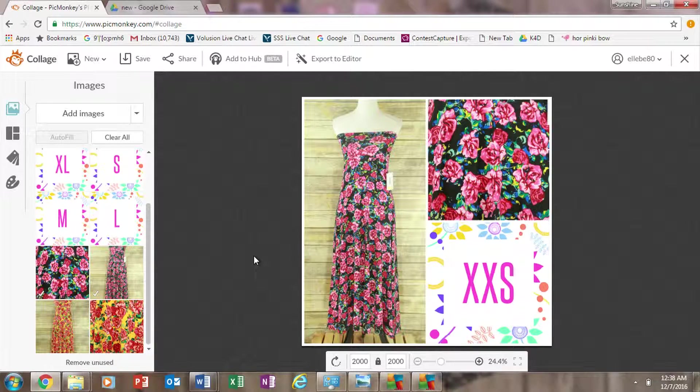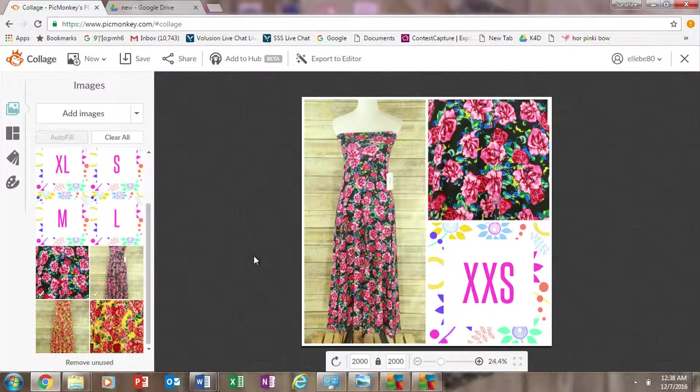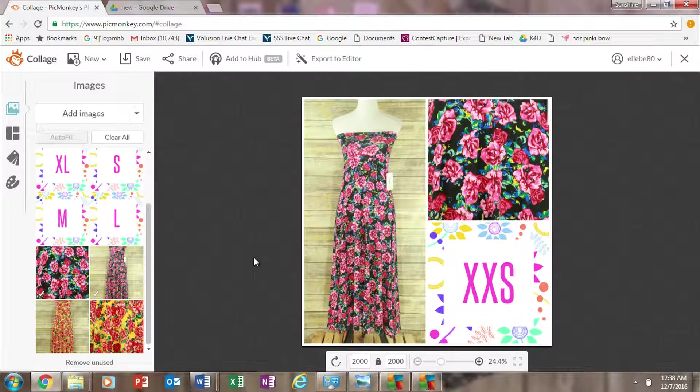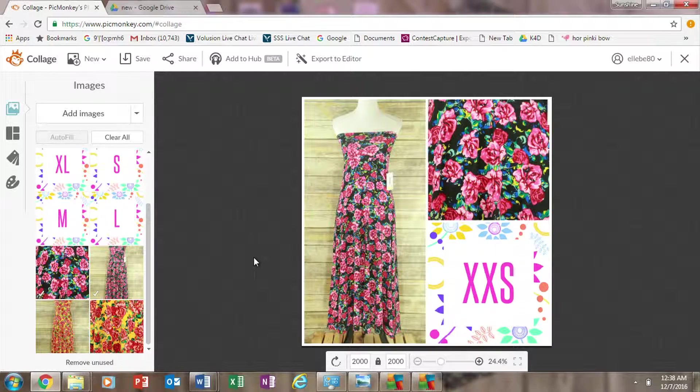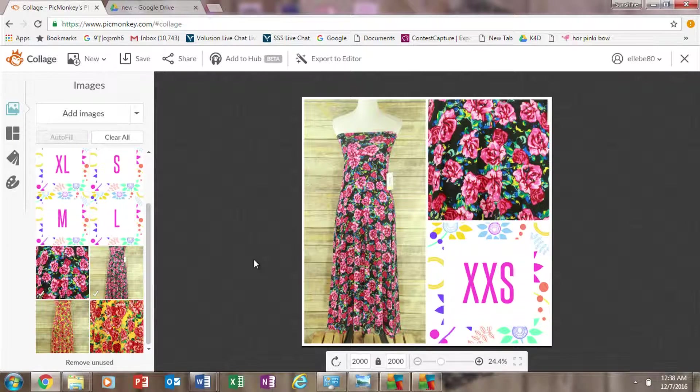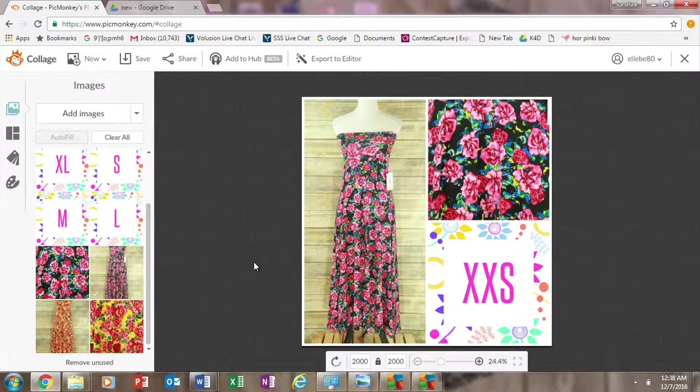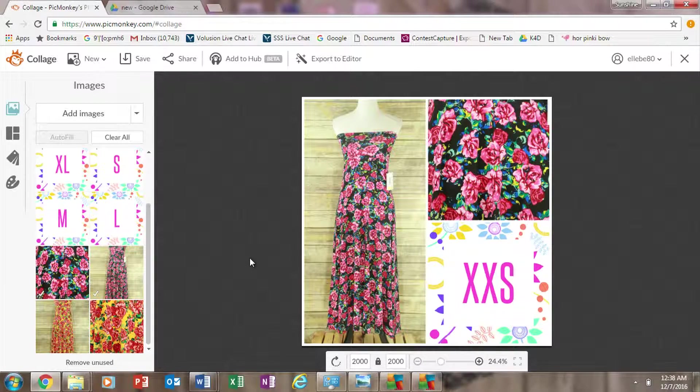So now you have your two pictures, the close-up and the product. And basically that is all you need to do. I don't feel like this picture really needs any editing. If you're using those camera settings like I talked about in the first video, you really shouldn't have to do any picture editing.